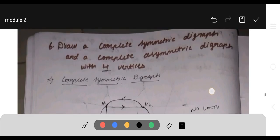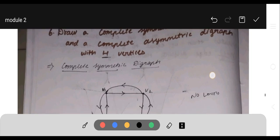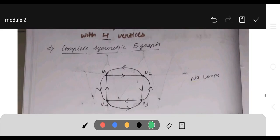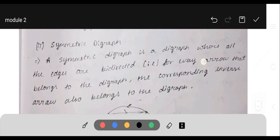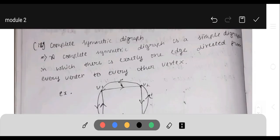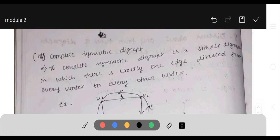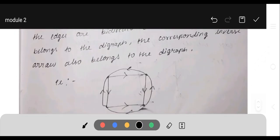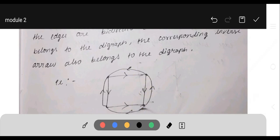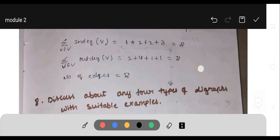Next question: draw a complete symmetric digraph and a complete asymmetric digraph with 4 vertices. A complete symmetric digraph is a simple graph in which there is exactly one edge directed between every pair of vertices, and every edge is bi-directed — meaning both directions exist. It should not contain any loop.